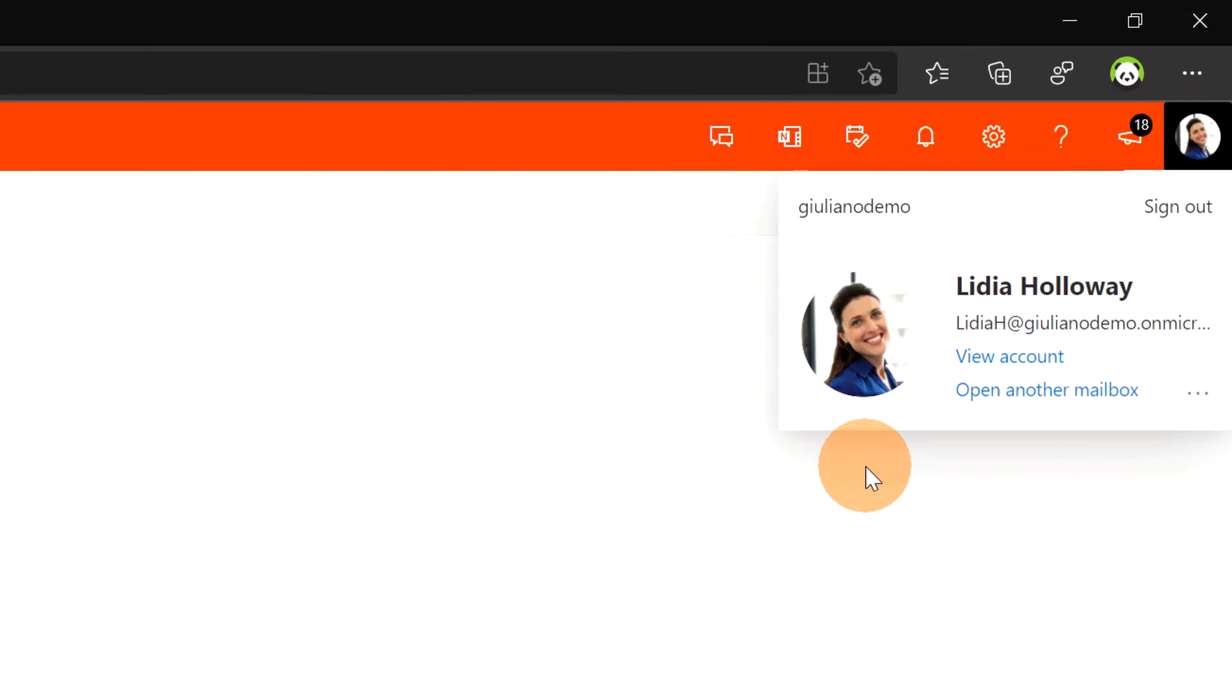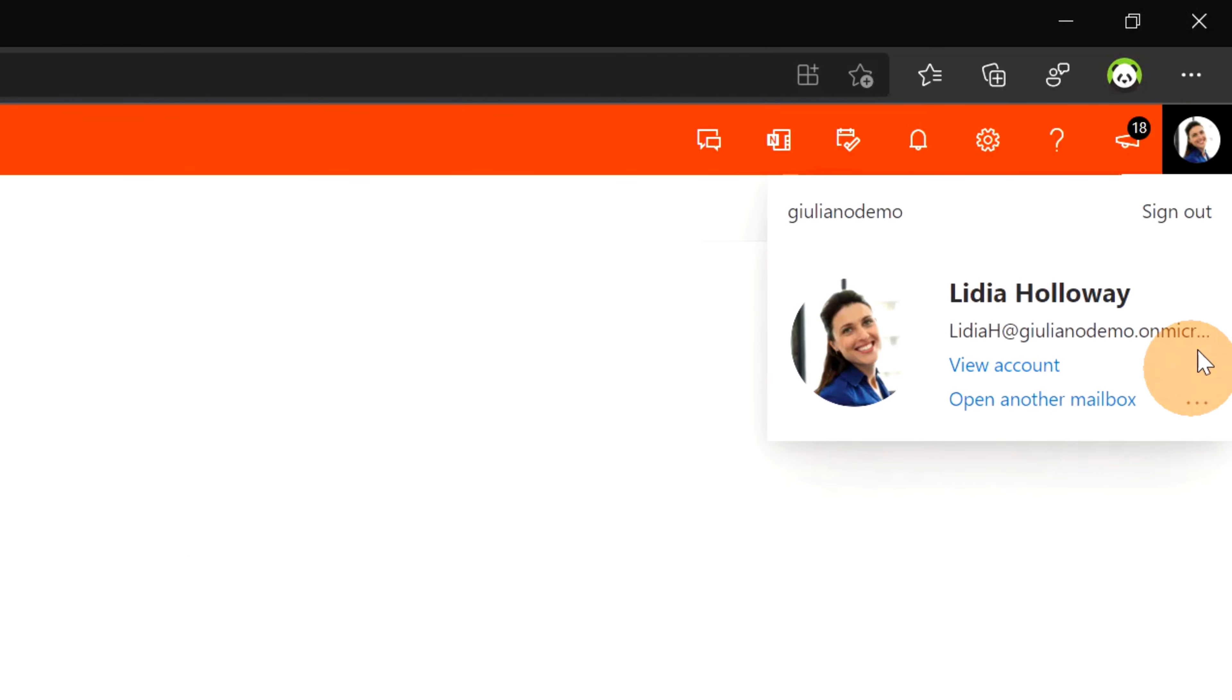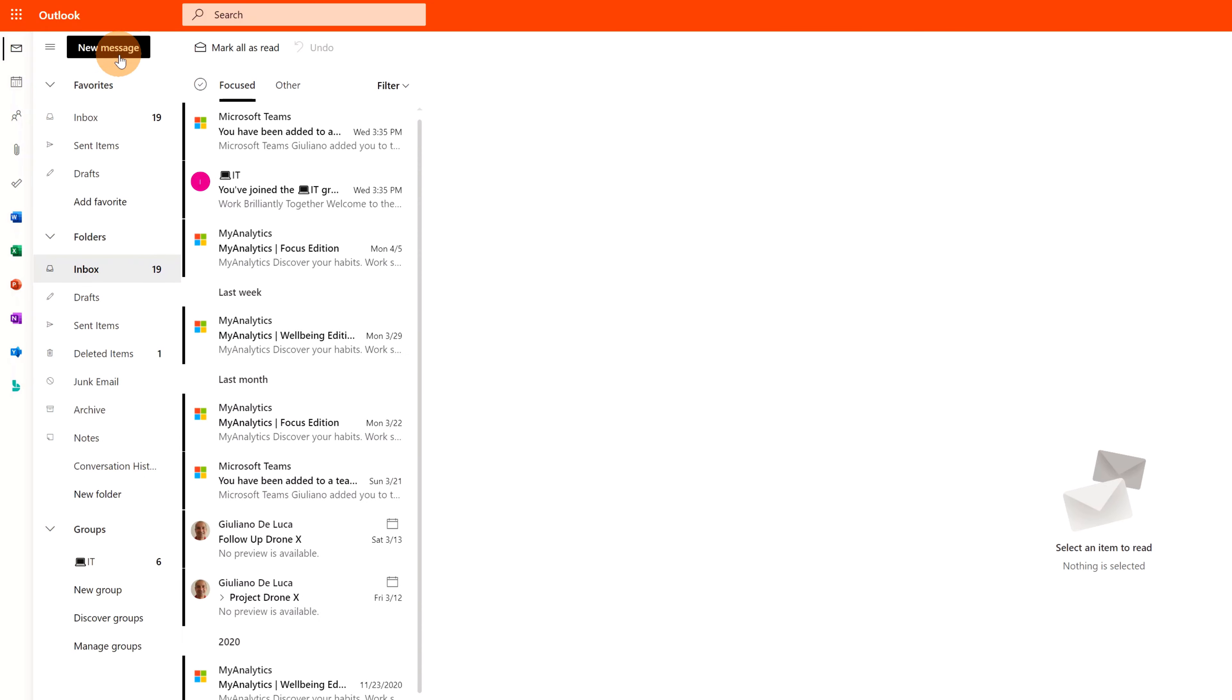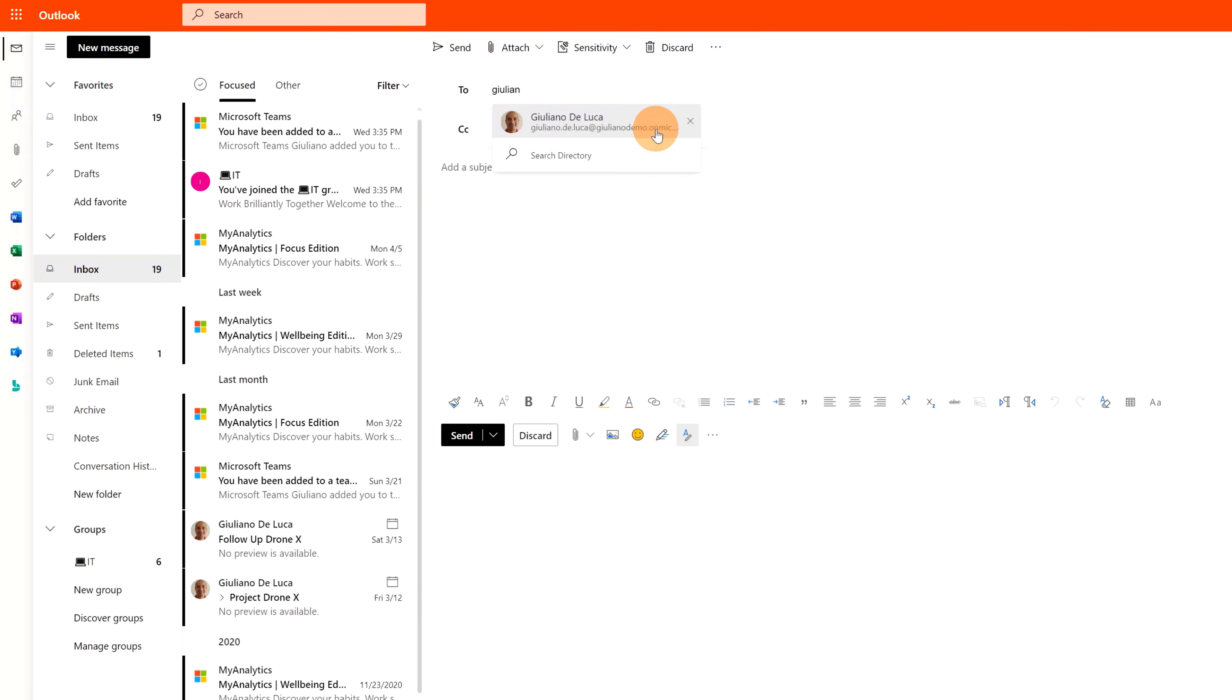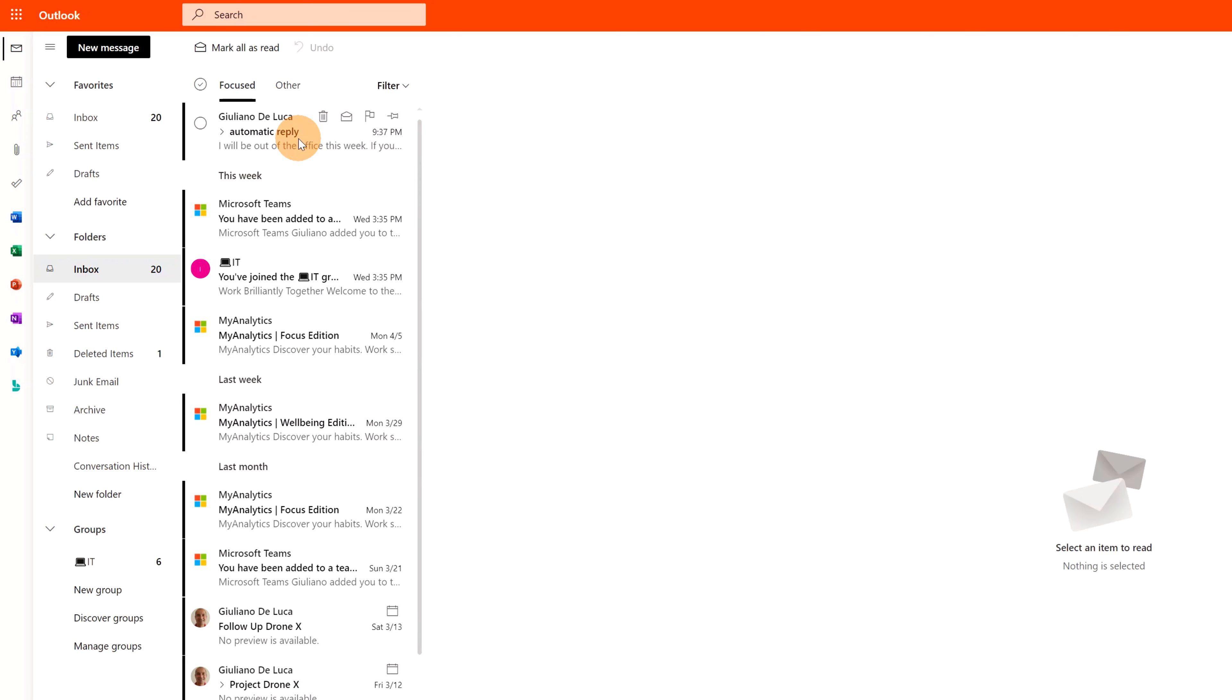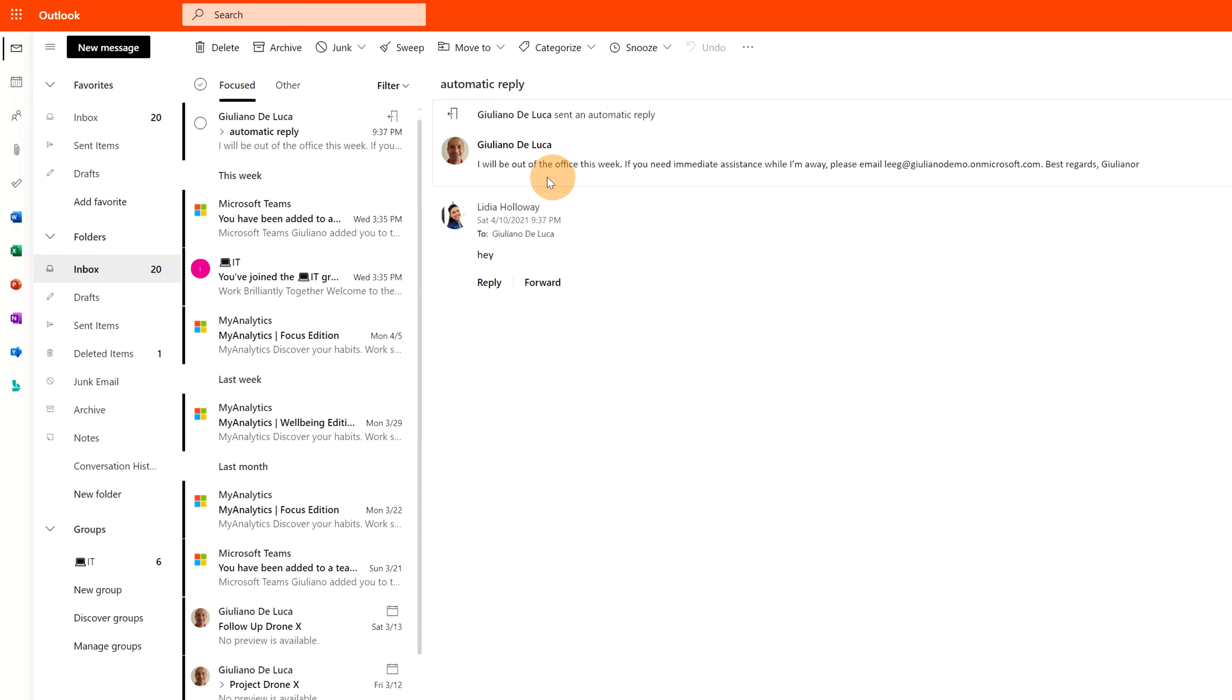I am now in the mailbox of Lydia Holloway. I will check now that the automatic reply works properly. I will target of course me and then I will send just something in the body. Hey, and here we go. I got now the automatic reply by me and I have this message. I will be out of office this week.